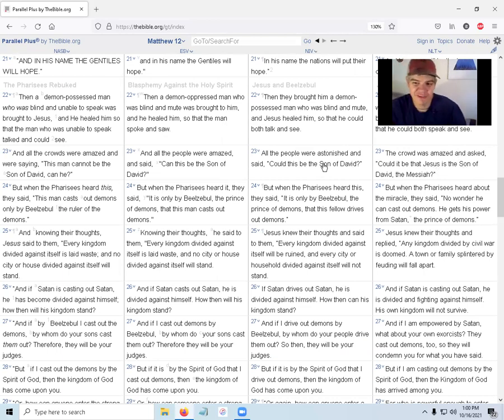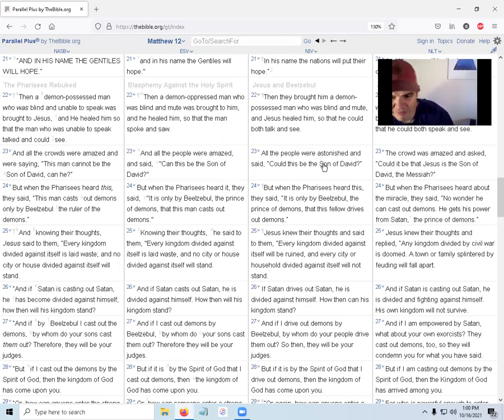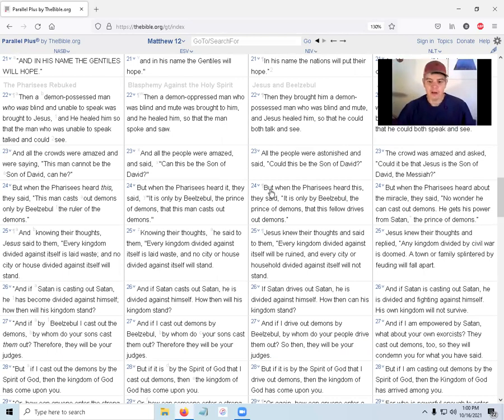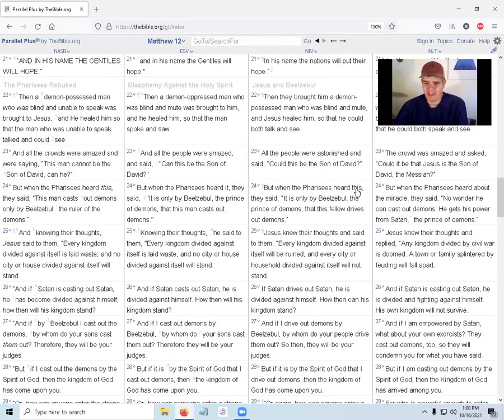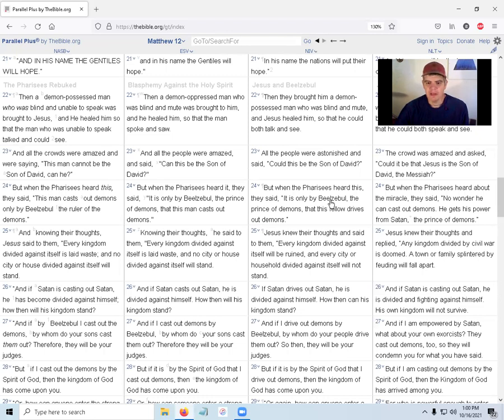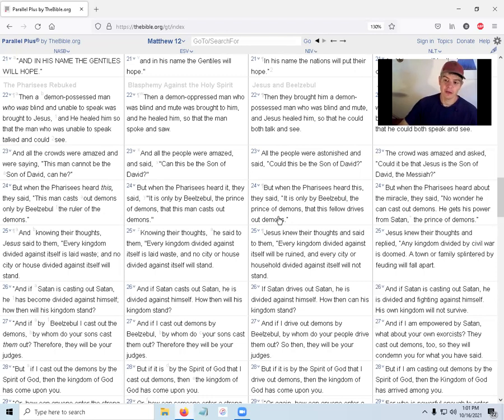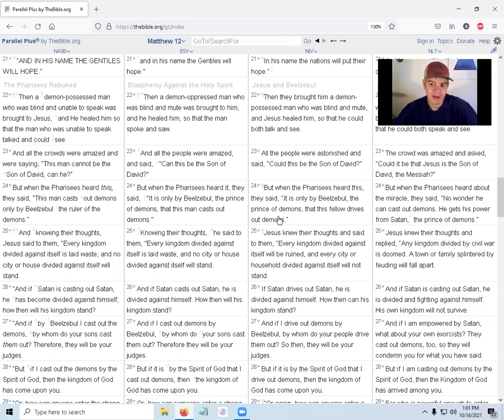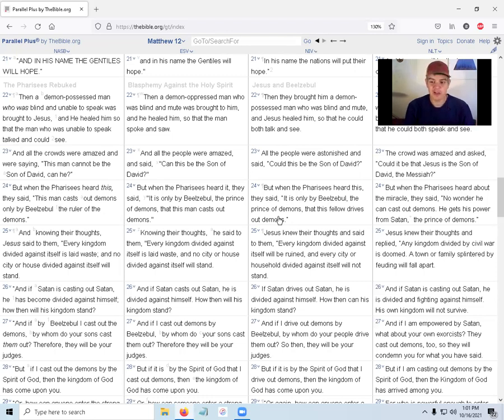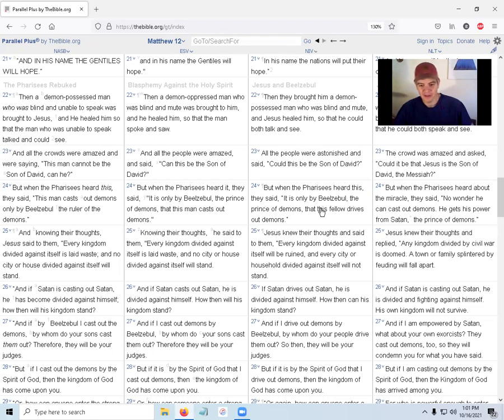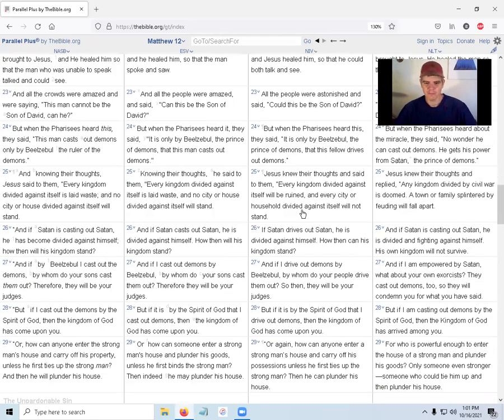Some of them, some of the crowd, starting to get it, some of them not so much. But when the Pharisees heard this, they said, 'It is only by Beelzebul, the prince of demons, that this fellow drives out demons.' Remember they said that earlier in another chapter when he was driving out demons. Jesus told the disciples when he sent them out, 'They call me Beelzebul.'